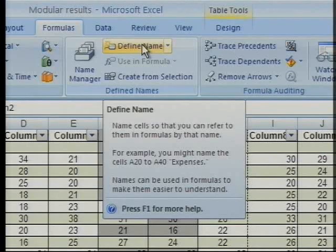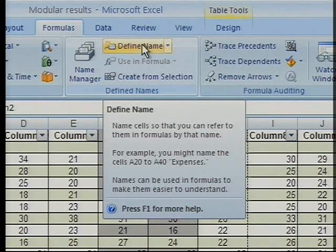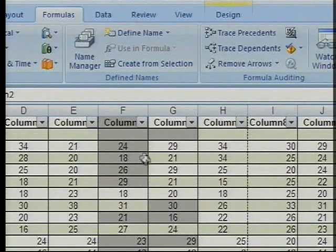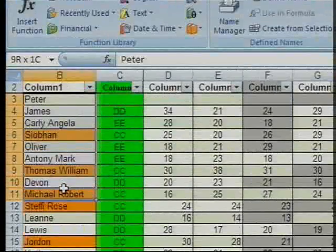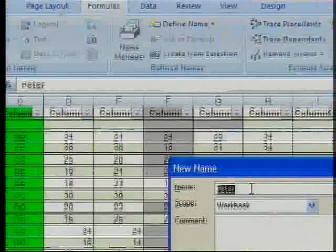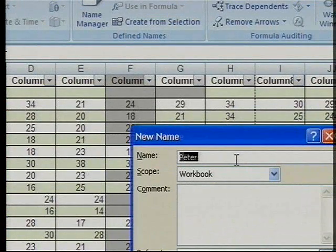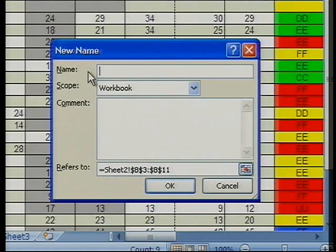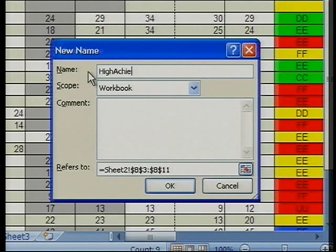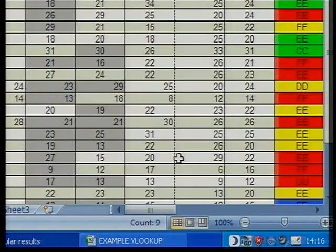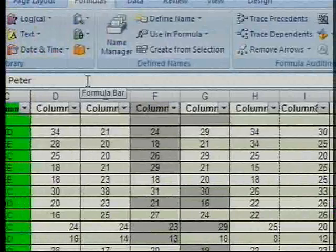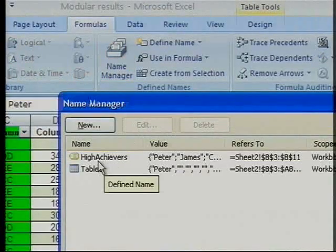In this defined name section, as you can see on screen, I can put a name to a cell or a group of cells. The example says you might name cells A20 to A40 as 'expenses'. Let's just do a group of cells to go through the process. If I select a little group of cells here and click Define Name — instead of the default name it's picked up from the list, I'm going to call it 'high achievers'. And now, if I go into Name Manager, there's my little group named as high achievers.